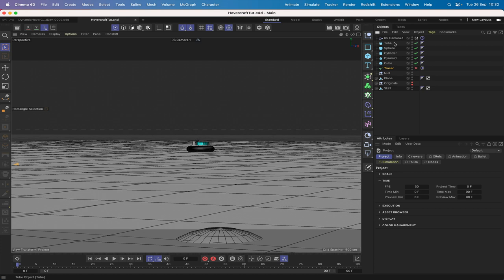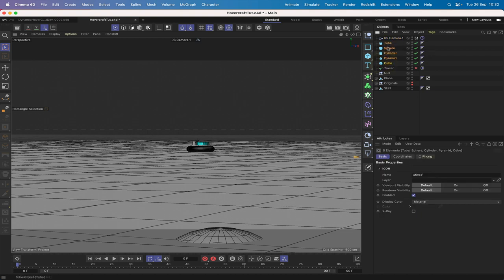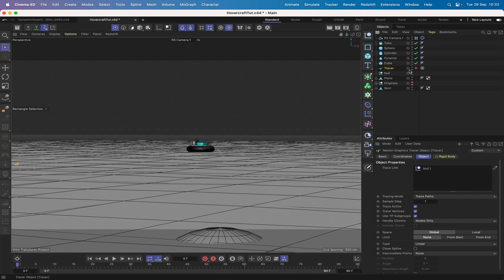Let's take a quick look at the file. At the top I've got a camera that follows the hovercraft as it zooms around the scene - it just has a target on it for that. These objects in the scene act as colliders to add interest to the animation, so that you see the hovercraft actually hit them and bounce off them.